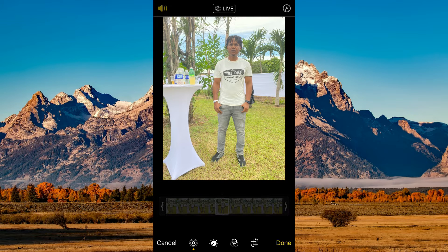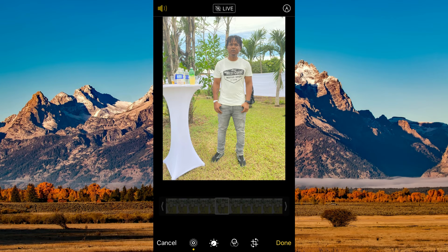You will see a line drawn through it. Then you are going to tap on Done at the bottom right-hand corner. And that's it — that's how to turn off Live Photo on iPhone. Hope you found this video helpful.